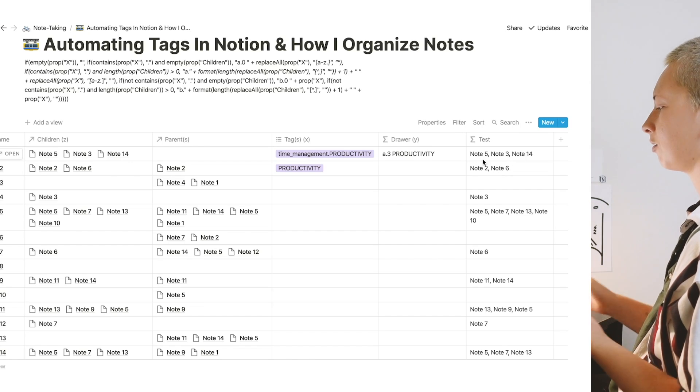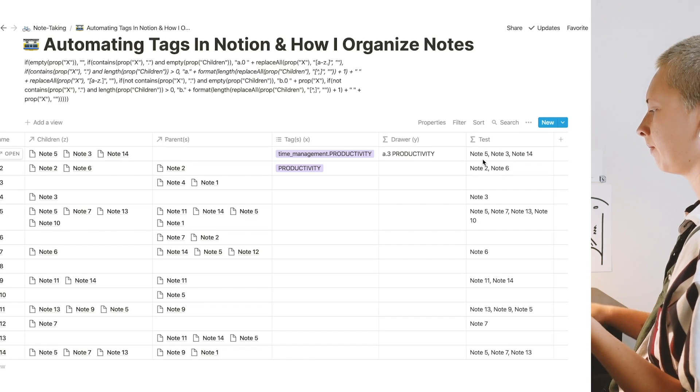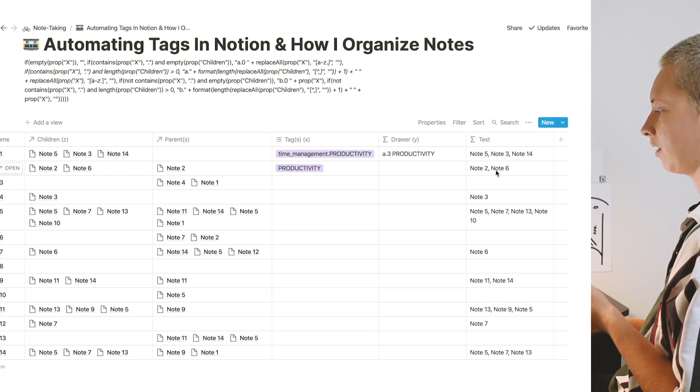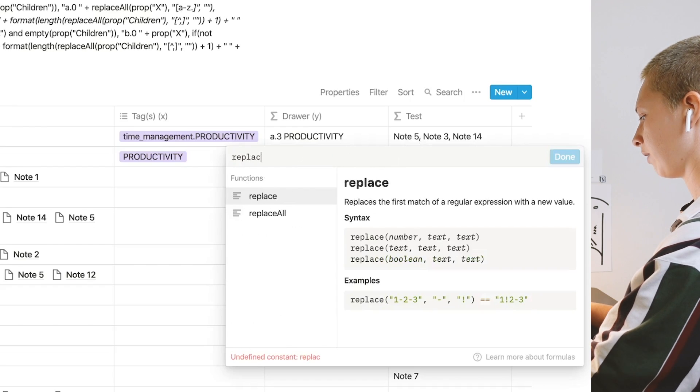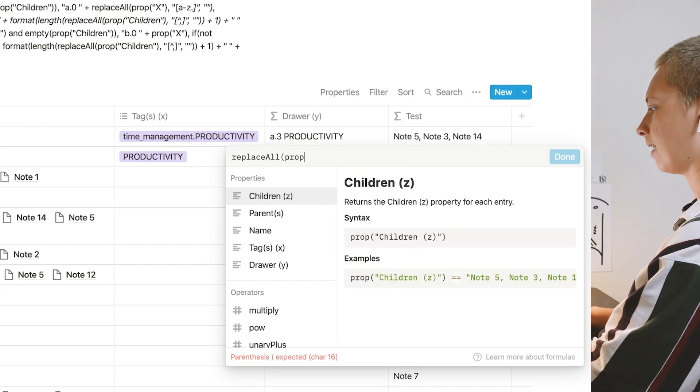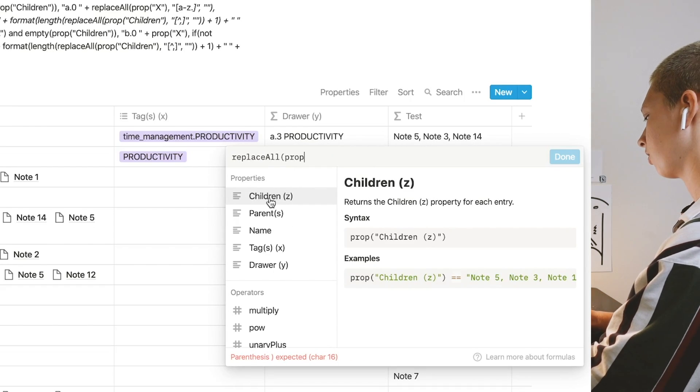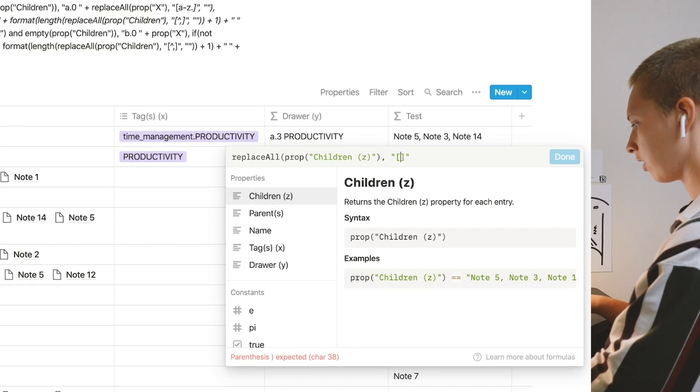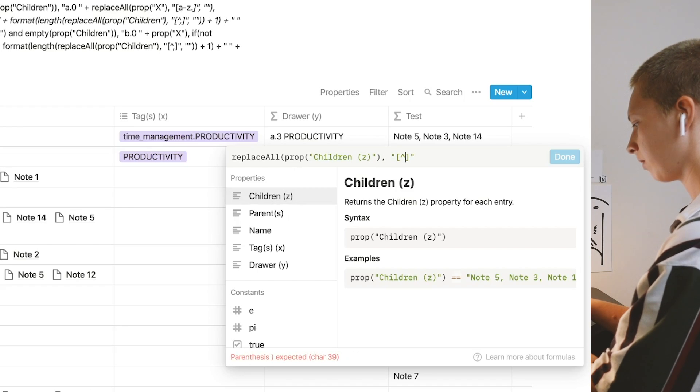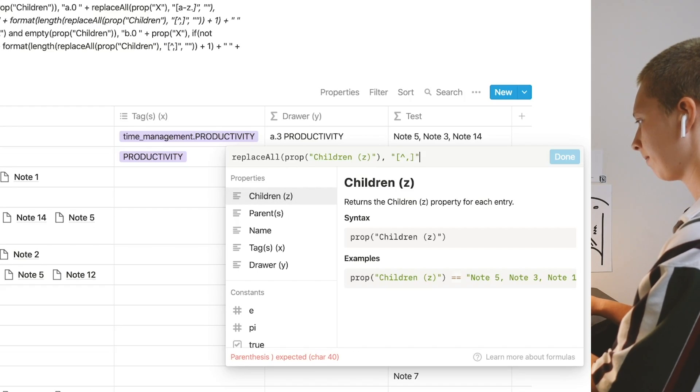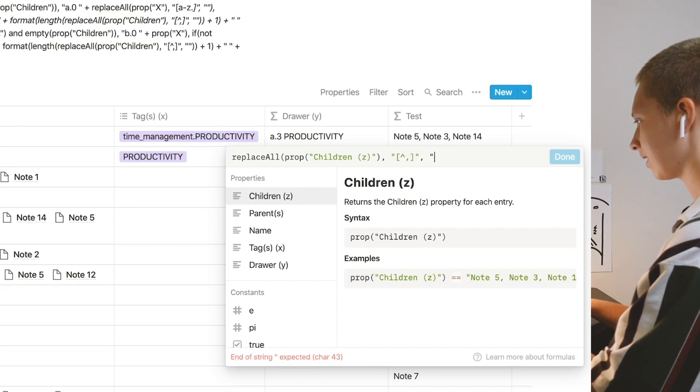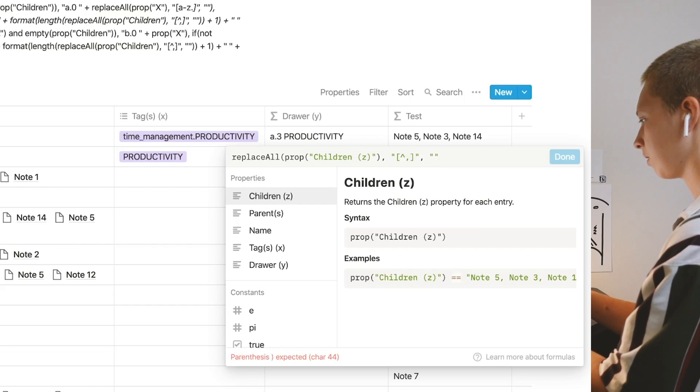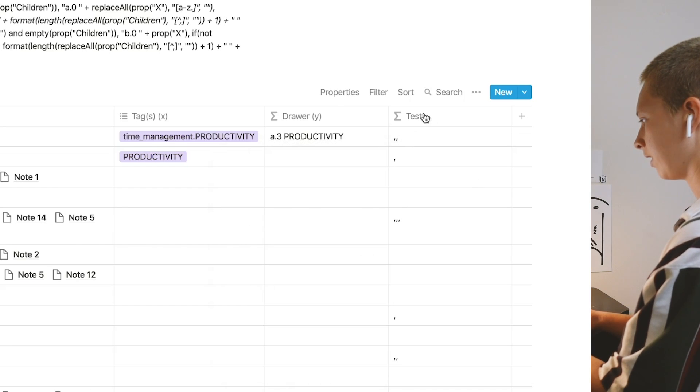The reason I'm adding one is because if I say, give me the number of commas, it would say two. Down here, it would say one. To do this, I'm going to say, replace all in property children. Using this here, go caret comma. Replace this with an empty space. Now we have all these commas here.